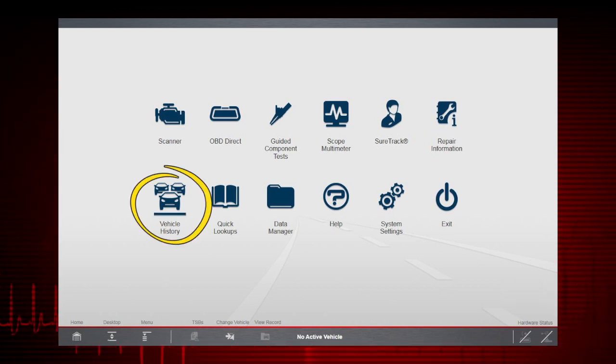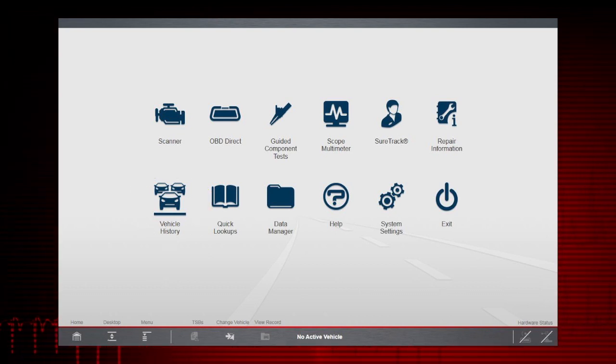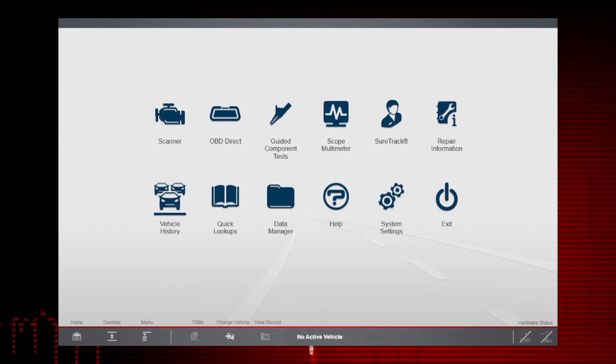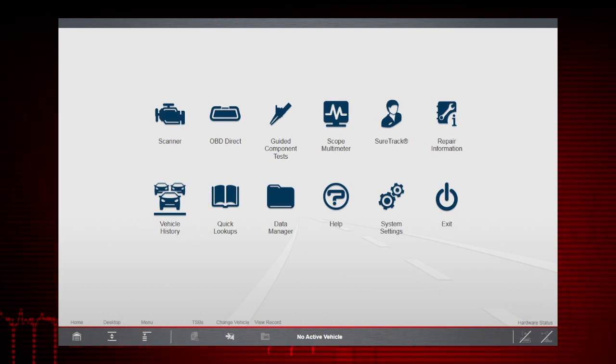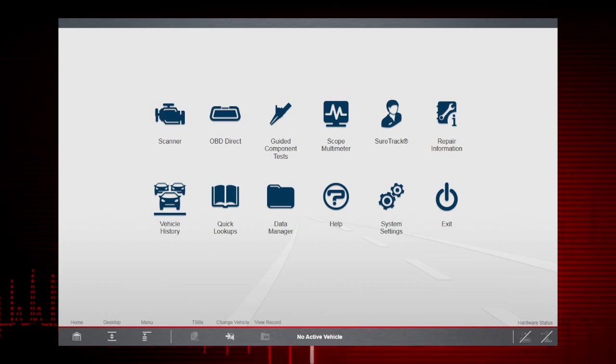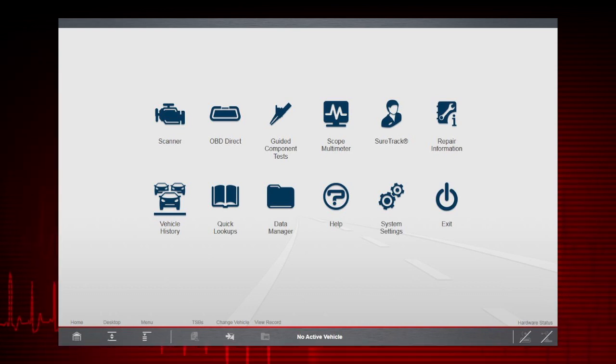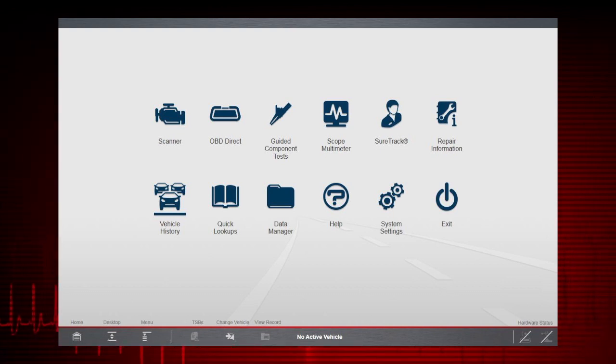Selecting Vehicle History allows you to manage and retrieve vehicle records for vehicles that have been previously identified. It can also save you time by providing the ability to quickly reactivate a vehicle when performing a retest after repairs have been made.